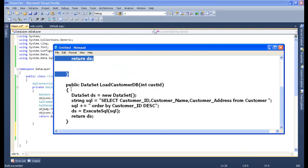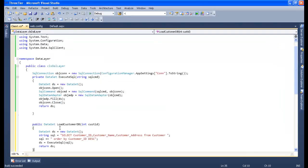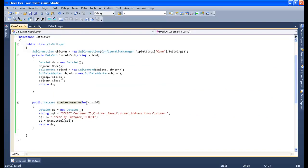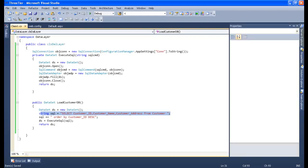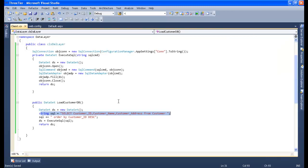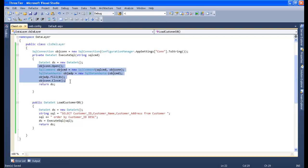Let me copy and paste the select query — that is 'LoadCustomerDB'. I'll remove the CustomerID parameter as we don't need it. This is a simple method where I created a DataSet, fired the SQL command — 'SELECT CustomerID, CustomerName, CustomerAddress FROM Customer' — and used ExecuteReader to open the connection, retrieve the data into the DataSet, and finally return the DataSet. This is the complete data layer code.